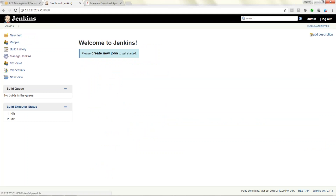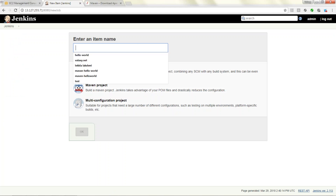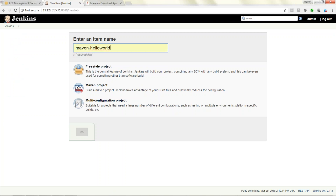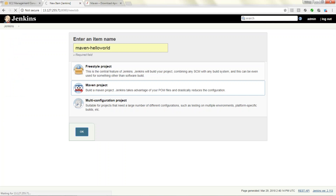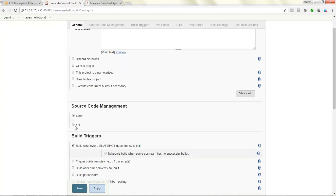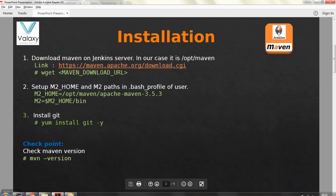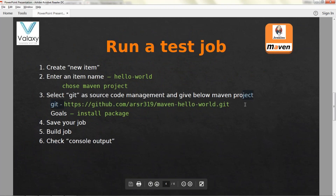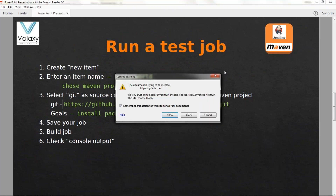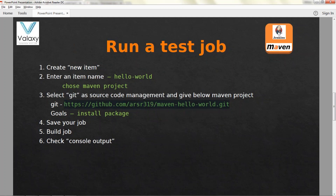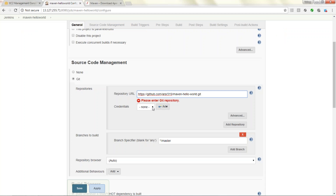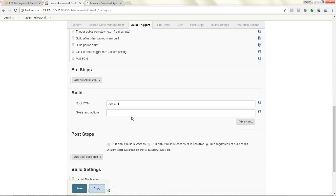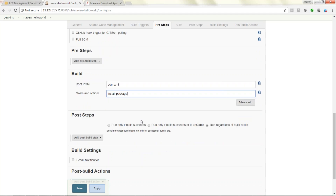Create a new item by selecting the New Item option. I'm giving the project name 'maven-hello-world' and selecting Maven project. Once you select Maven project, you need to give the location of your code in Git. Provide the GitHub repository URL. If your Git repository is private you need to provide credentials — I'll show that in later classes. As of now it is a public repository, so no credentials needed. The pom.xml defines dependencies and what package to build. Set the goals to 'install package', then apply and save.